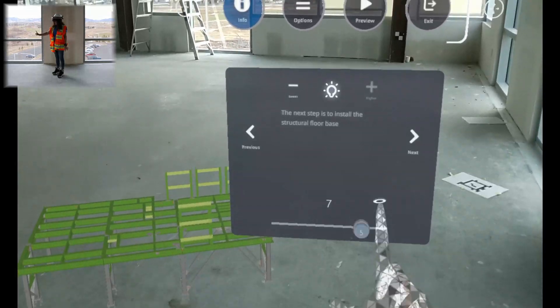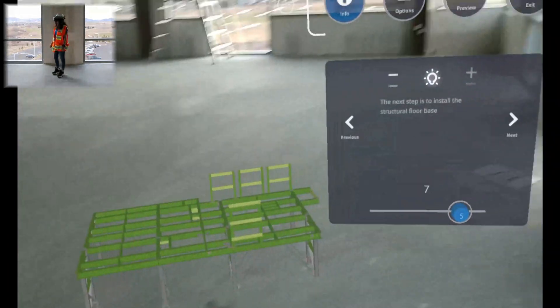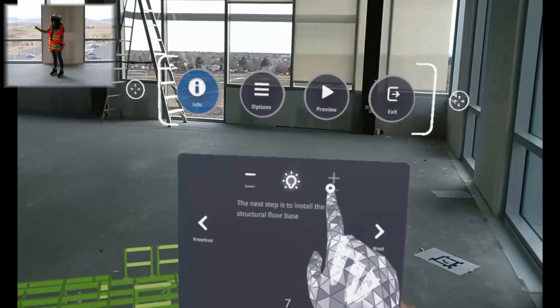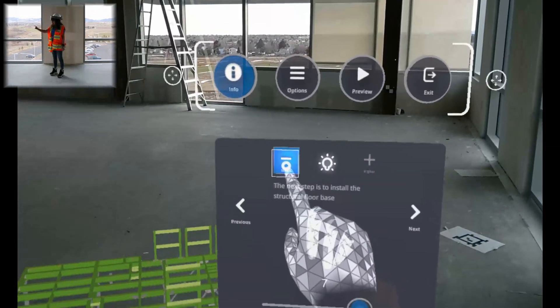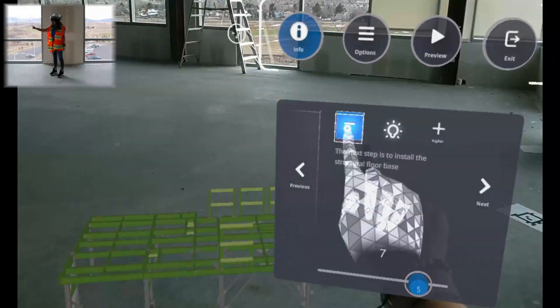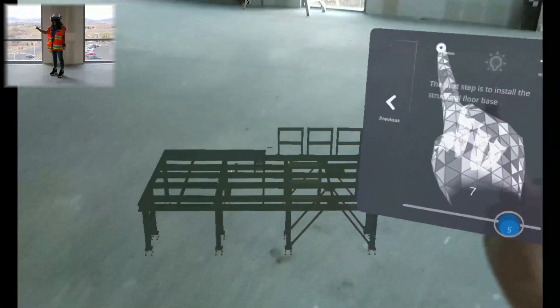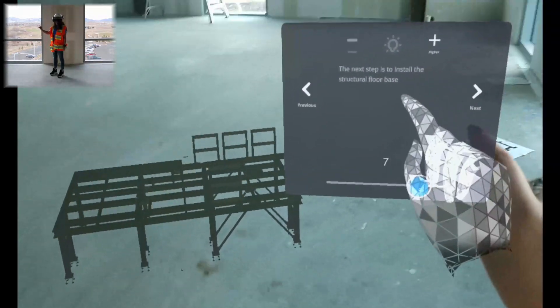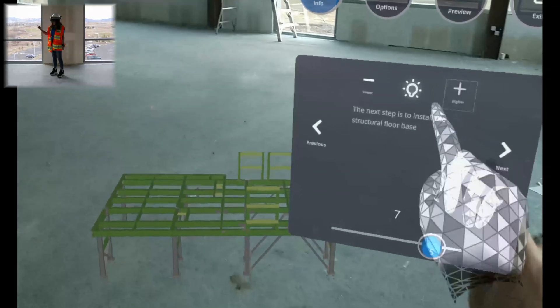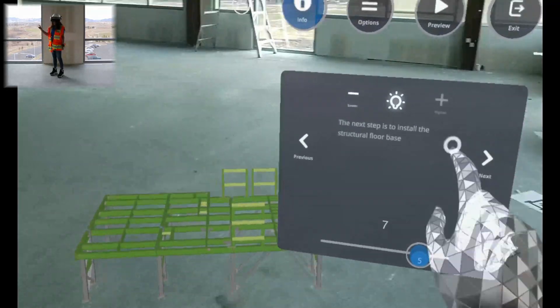Here, you can also change the transparency of your model using these plus and minus buttons on either side of this light bulb. So we'll do minus, minus, and you can see that our model is getting more transparent and now it's getting brighter.